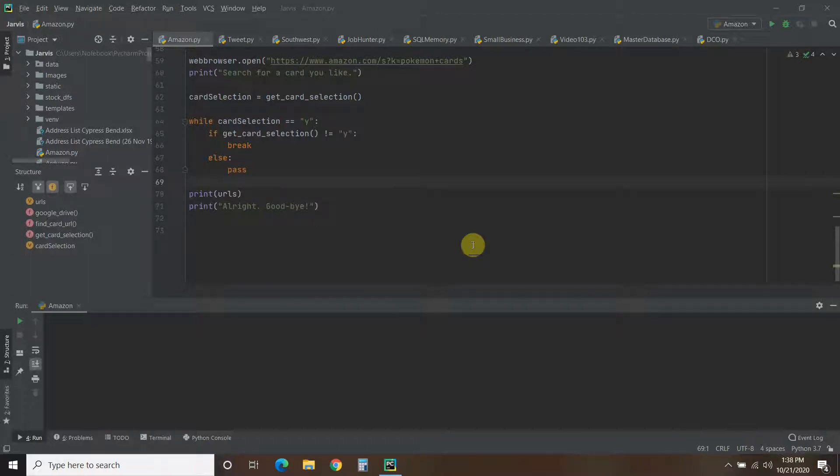Welcome to the 106th video on my channel where I'm building my own digital assistant named Shane, like Jarvis from the Iron Man movies and comics. This is the second video in my Amazon price analysis playlist.